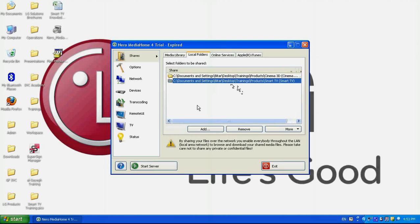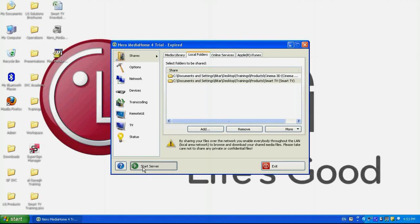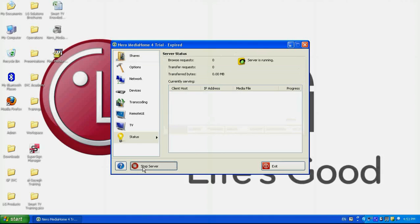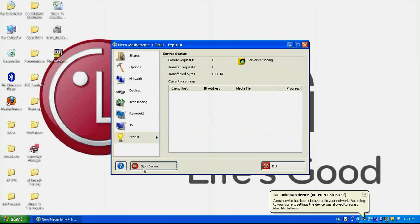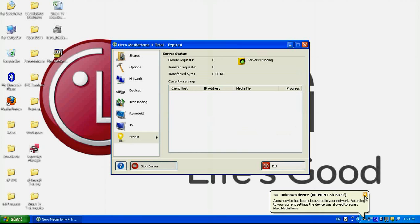After that, the important thing is that I need to press on the start server. So once I press on the start server, once I run, once I press on the start server, it will show me that the server is running, that means everything is okay.